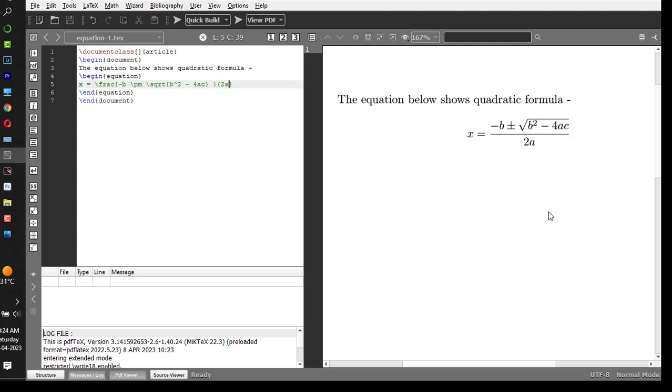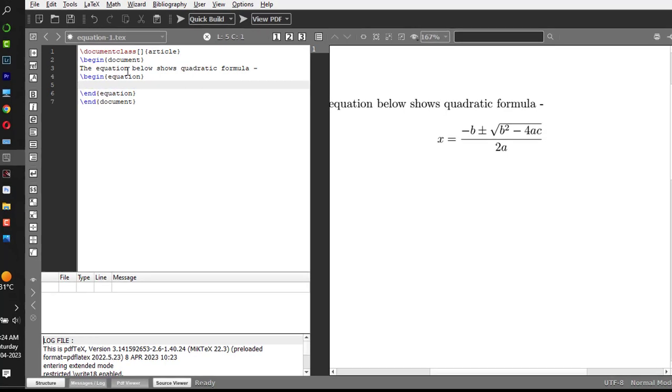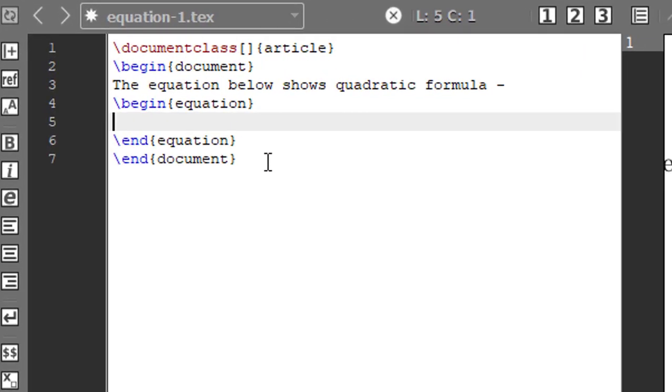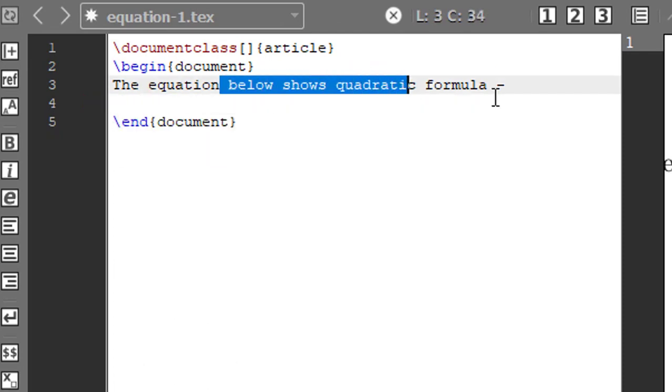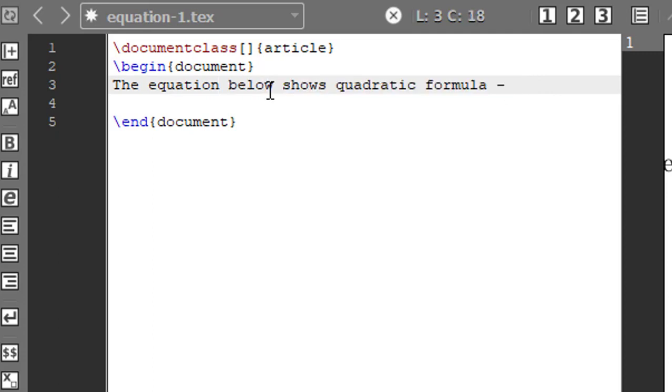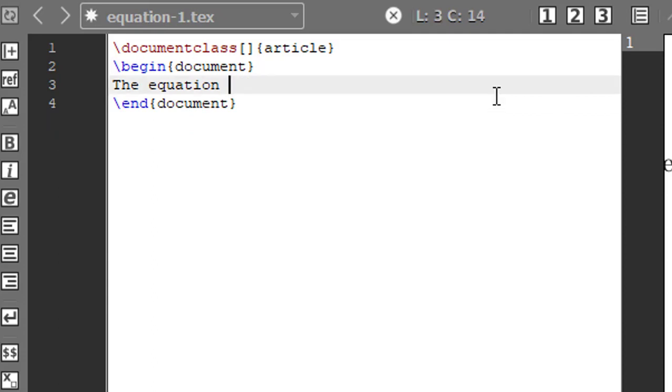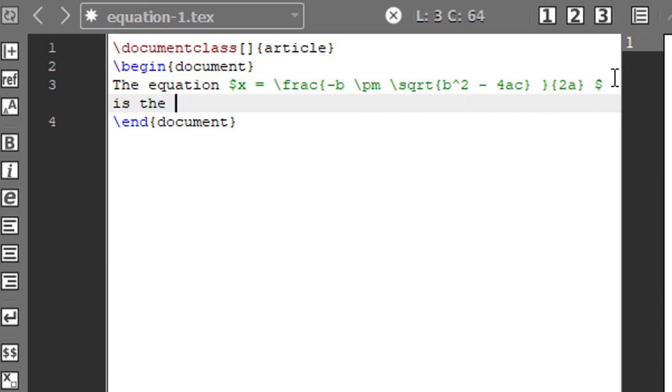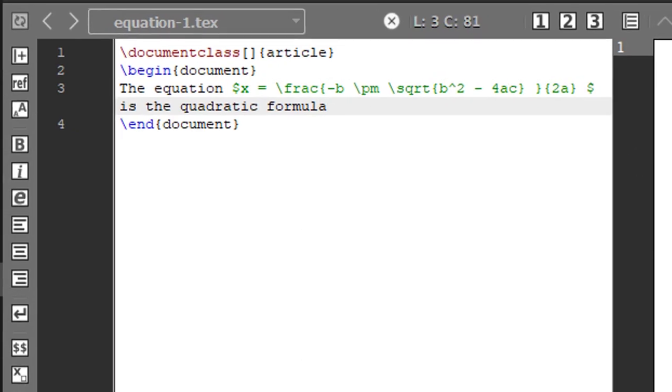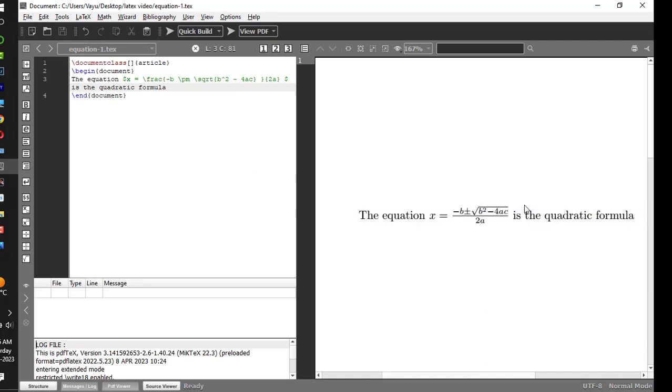And if you do not want this to be in an equation environment, you can write directly in the statement itself. The equation in between the dollar symbol is the quadratic formula. Either you can have it in a separate equation environment, or you can write directly in the statement.